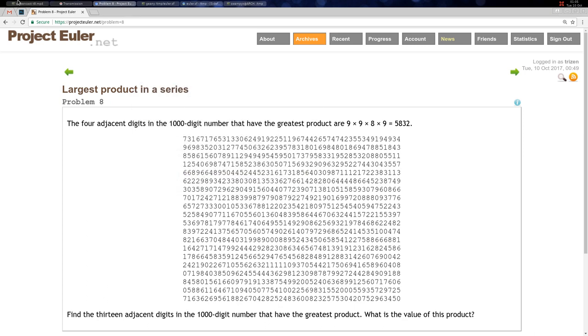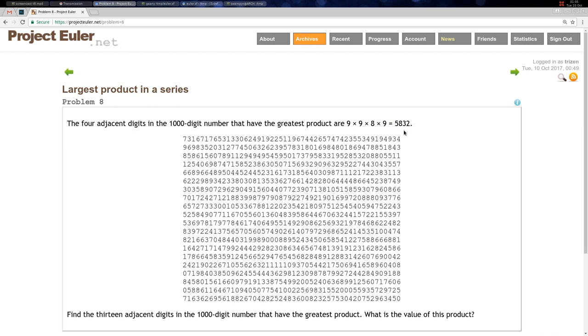Welcome back to Problem 8, the largest product in a series. In this problem we need to find the 13 adjacent digits in this 1000-digit number and find the greatest product that they form. Here we have an example: the four adjacent digits in this number are 9, 9, 8, 9, and they form this product - this is the largest product in this number.